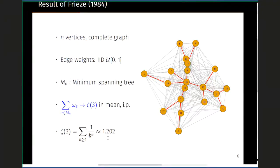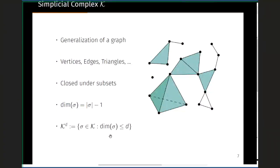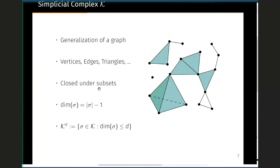To explain the Hino-Khanazawa result I need to introduce simplicial complexes. A simplicial complex K is a generalization of a graph: in addition to vertices and edges, it also includes triangles, tetrahedra, and other higher-dimensional faces. The difference from a hypergraph is that a simplicial complex is closed under the subset operation — whenever a triangle belongs to K, its boundary faces (edges and vertices) must also belong to K. Every simplicial complex is a hypergraph, but not every hypergraph is a simplicial complex.